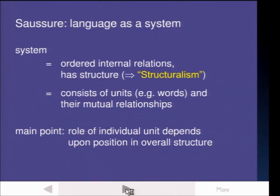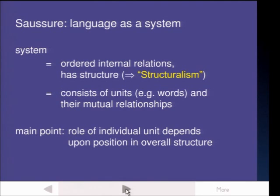What Saussure said is that a system — and the definition is going to look complex — has ordered internal relations. Even today, if we speak about something being a system, being systematic, we assume that there is structure, relationships, things going on between stuff. And the fact that it has got structure also gives the name to that specific school of linguistics, which is, surprisingly, structuralism.